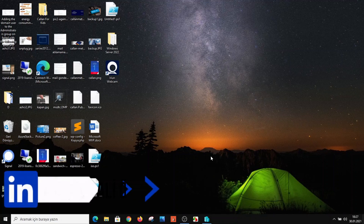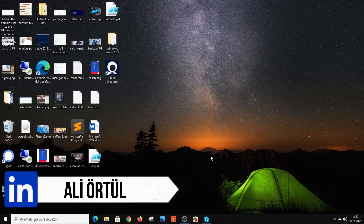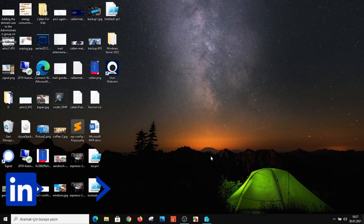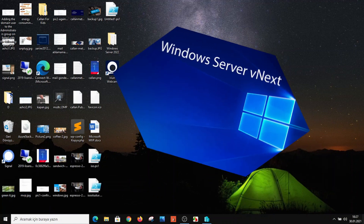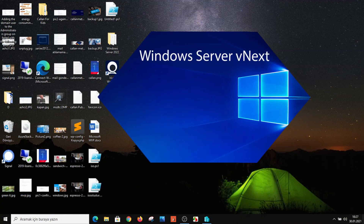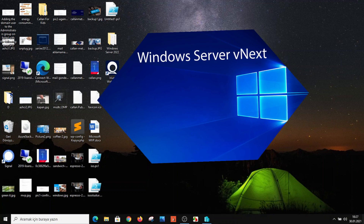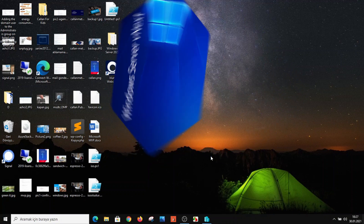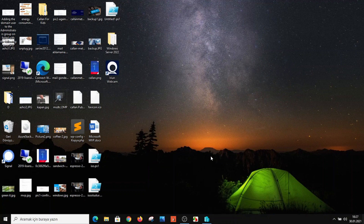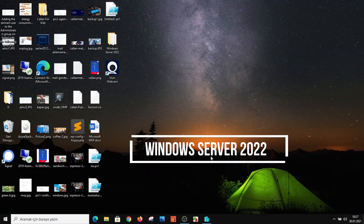Hello everyone, this is Ali and today we will talk about Windows Server 2022, which is called Windows vNext. vNext is just the project name — you can be sure it won't actually be named Windows vNext; it will most likely be called Windows Server 2022.